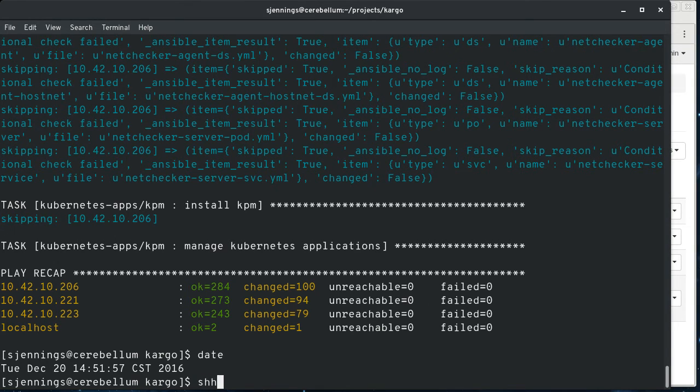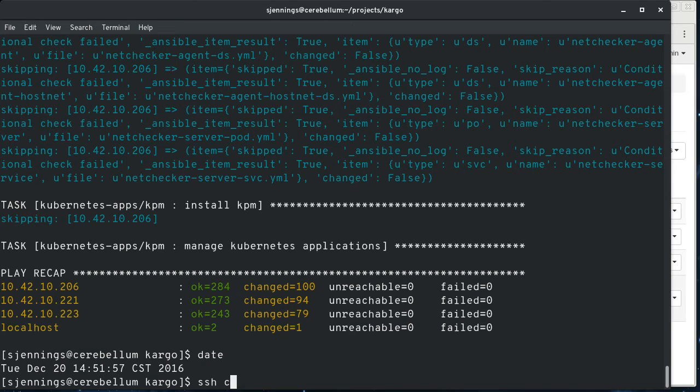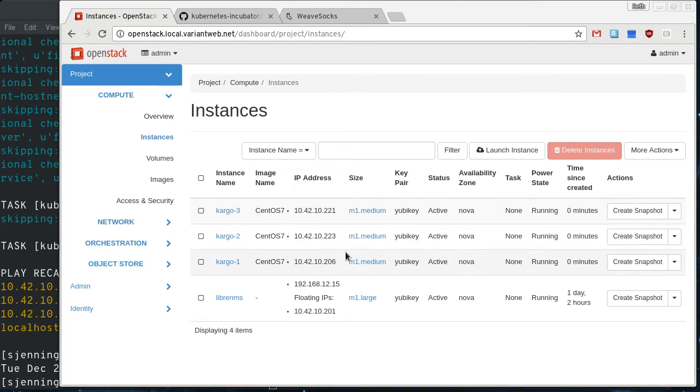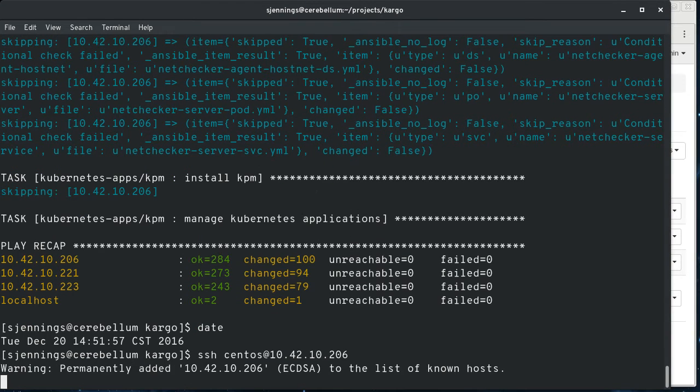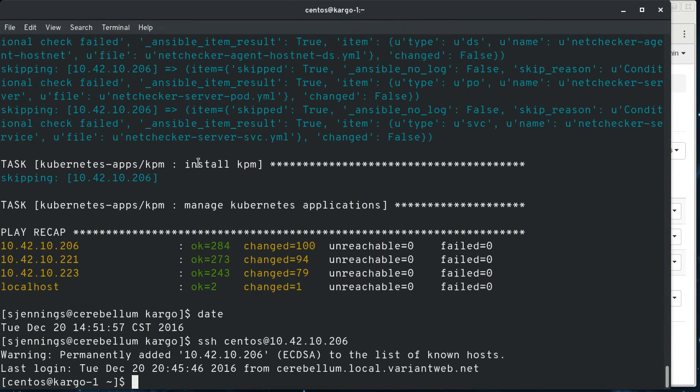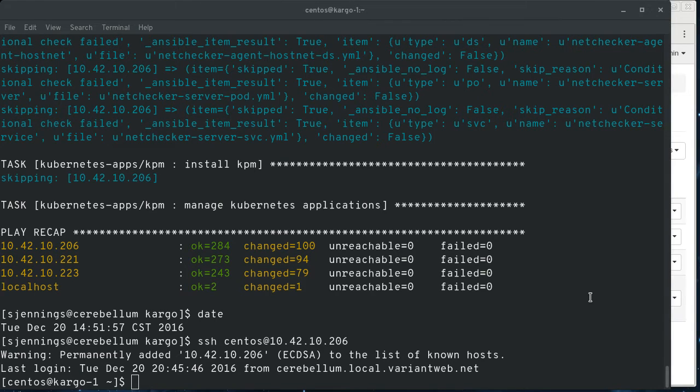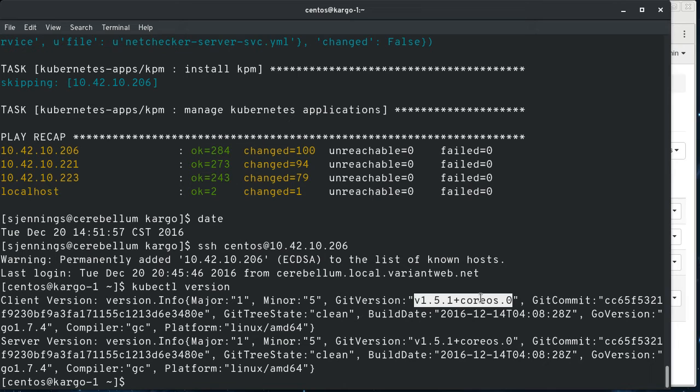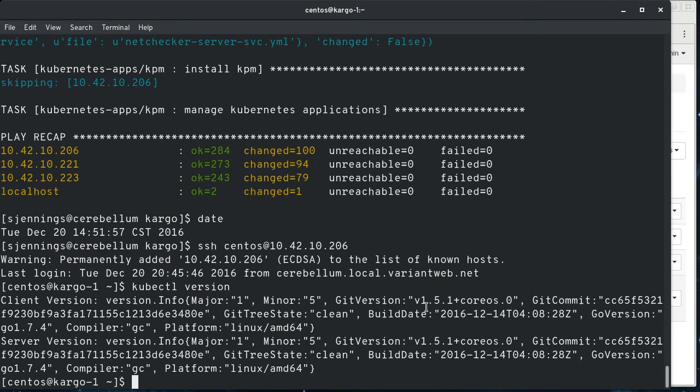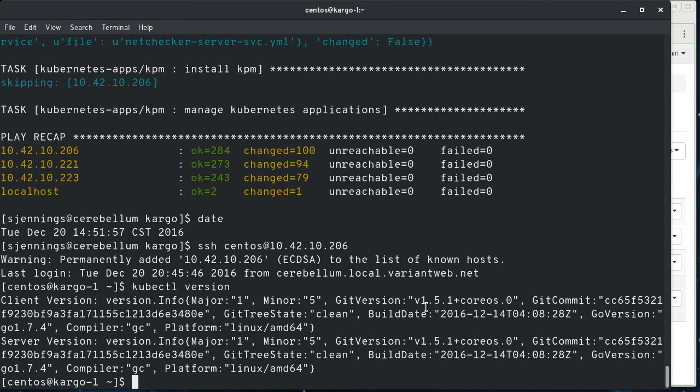So now that it's installed, we are going to SSH into the master. CentOS at, let's get this IP address here. And if we look at the cube control, we are running 1.5.1, which is the latest. You see this coreOS tag here. That's because it pulls the images that it pulls down are the coreOS images from Quay.